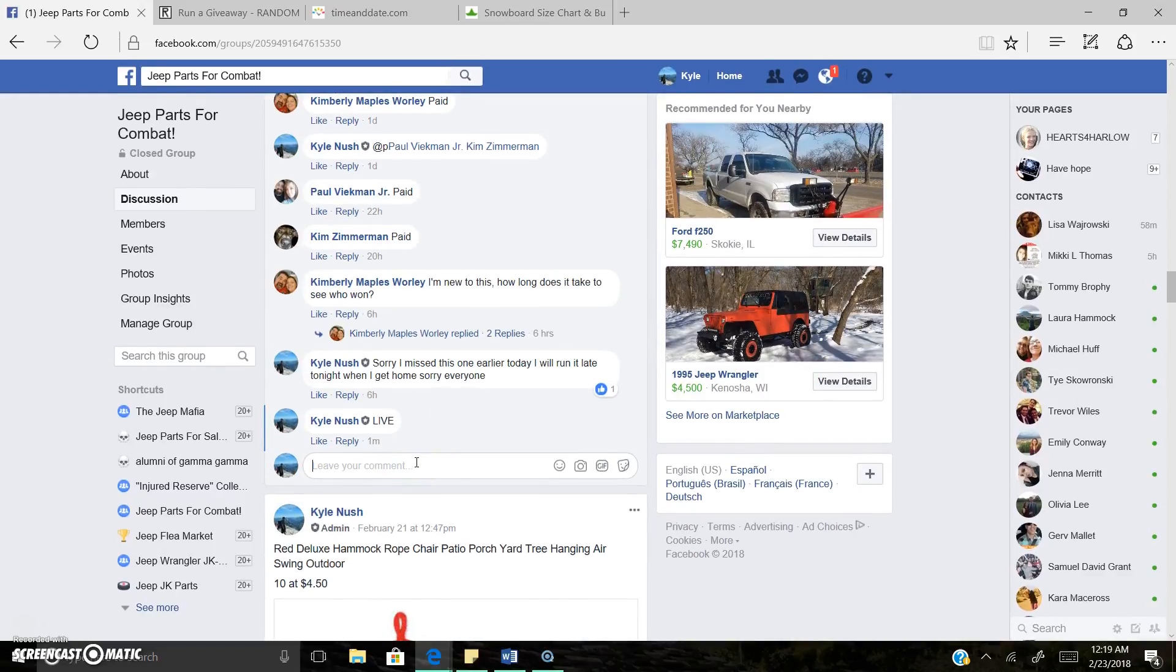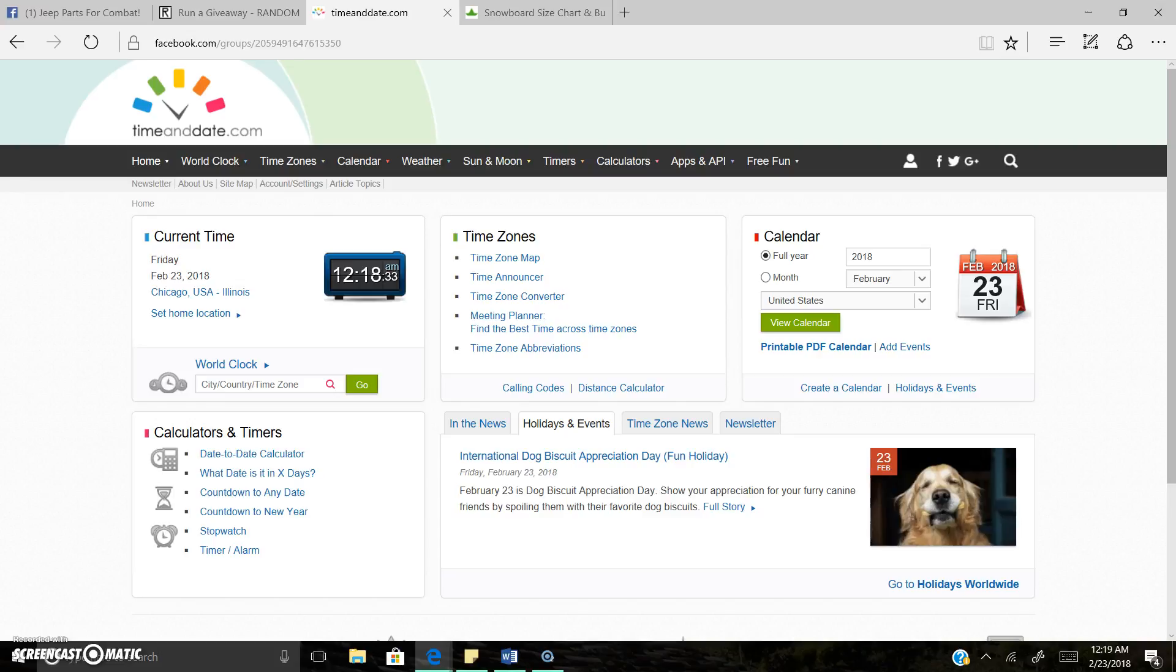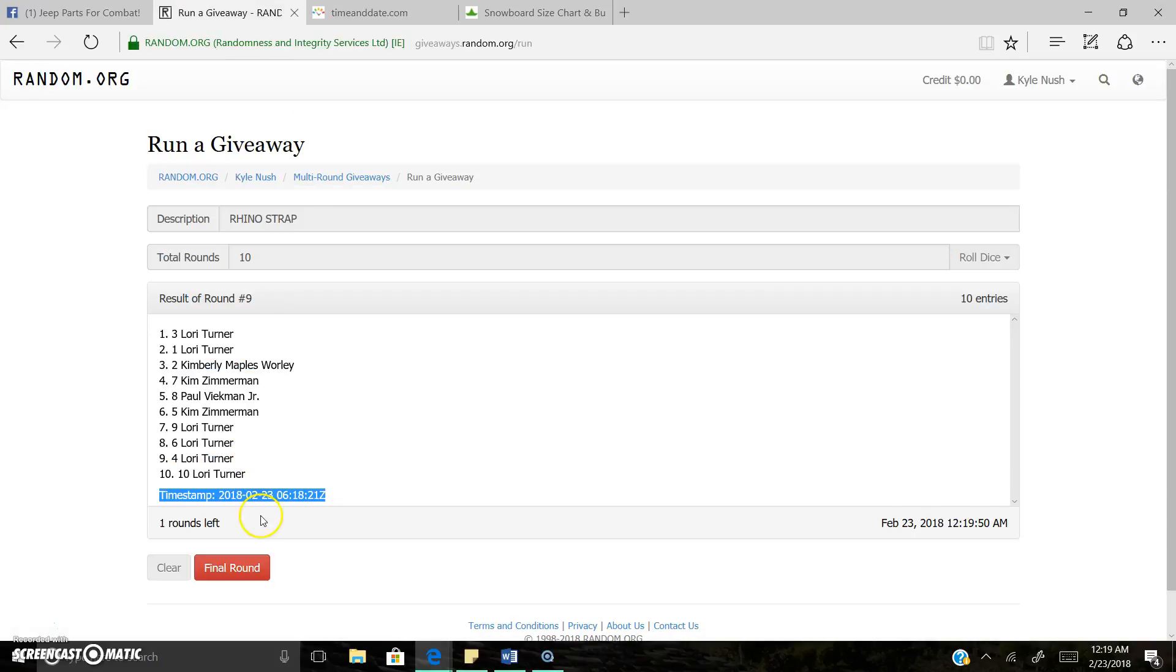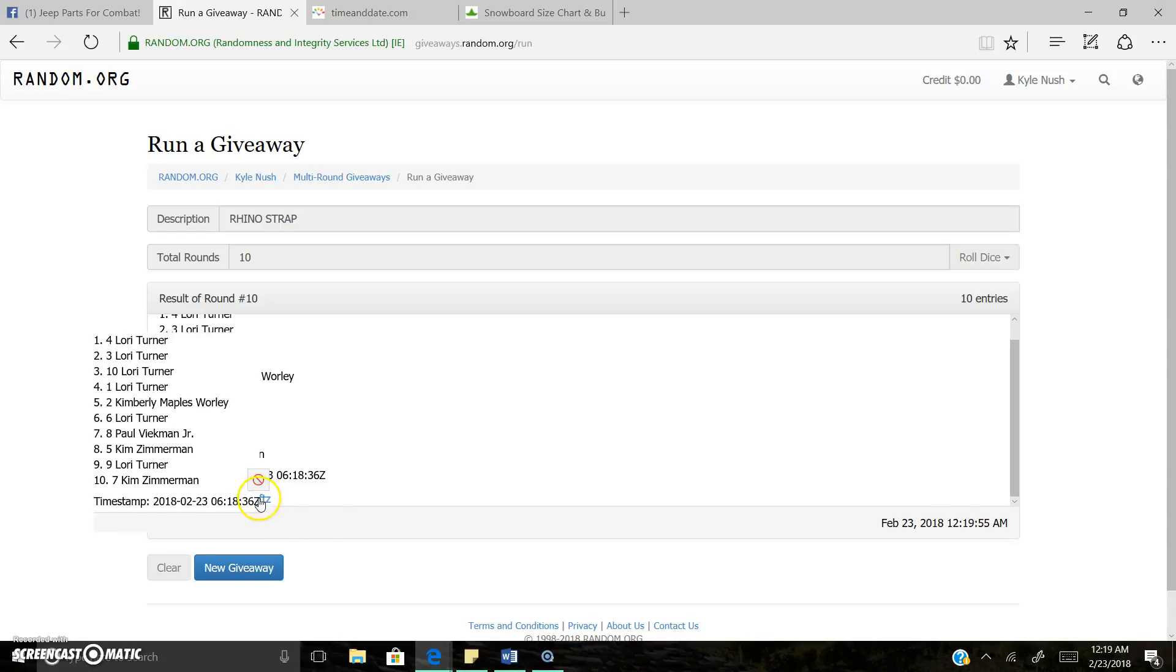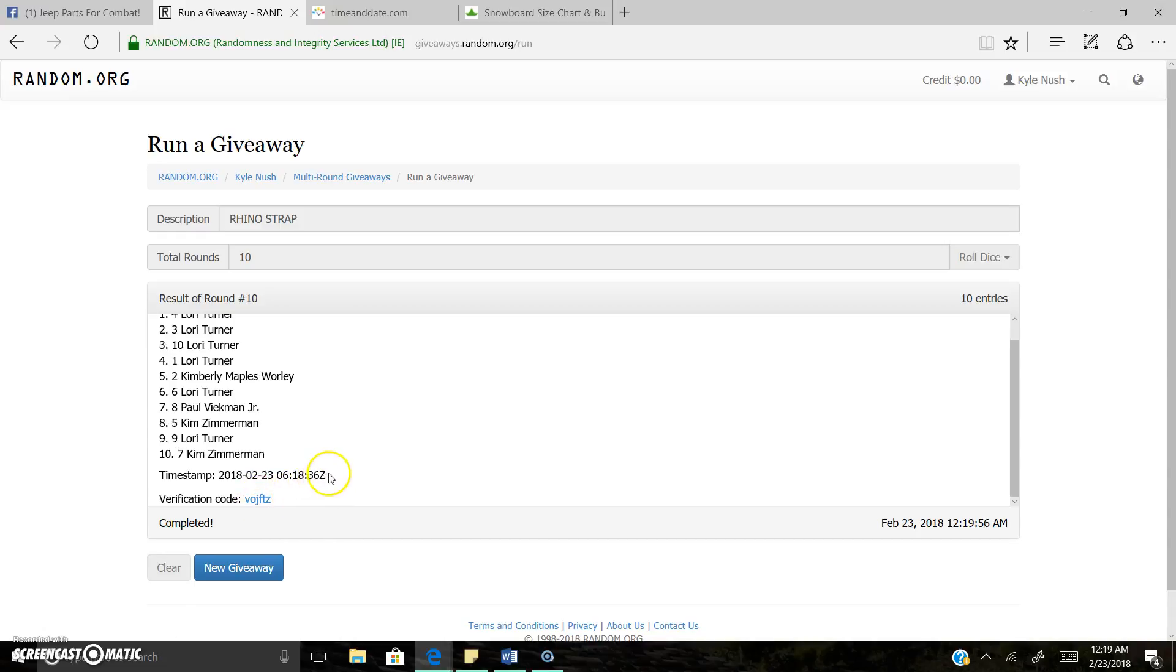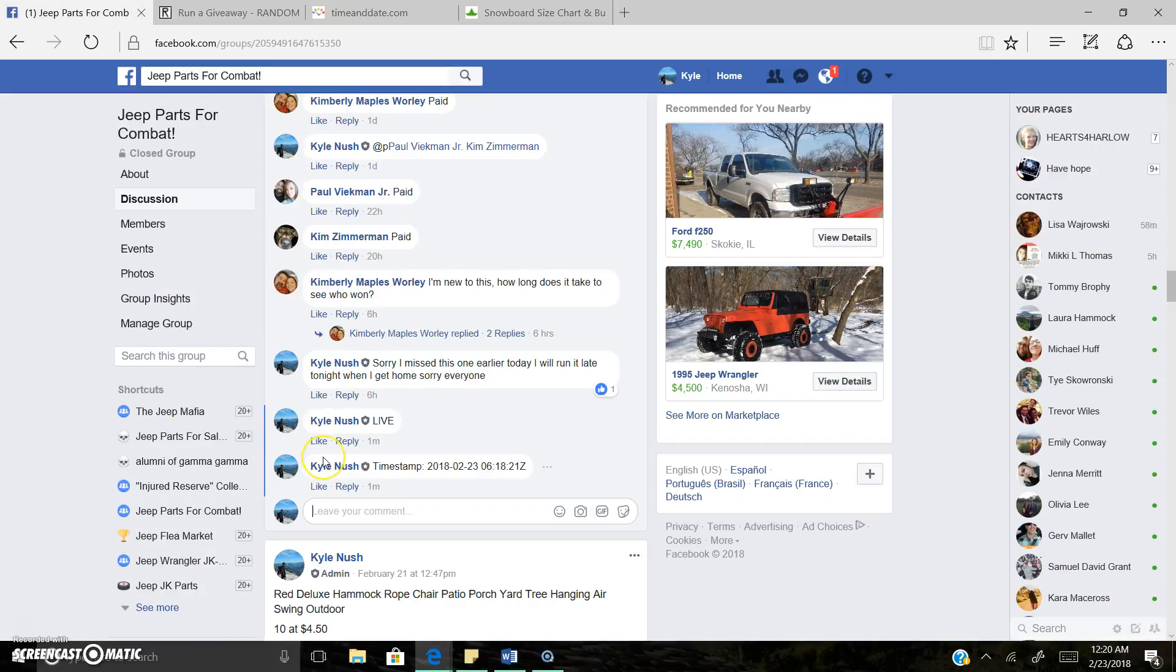There's the time stamp. There's the time. And the lucky winner is spot 4, Lori Turner. Congrats Lori. Shoot me on over a message. Get this shipped out to you too. Congrats.